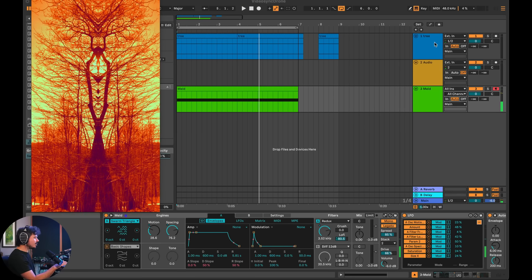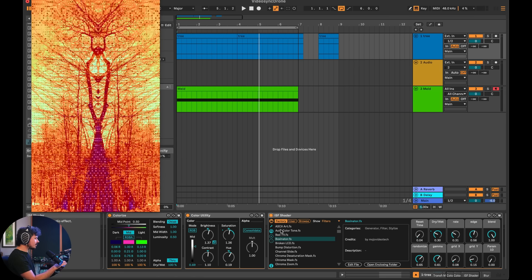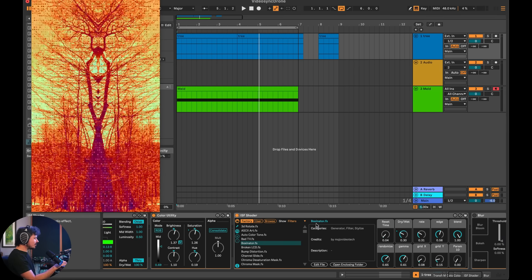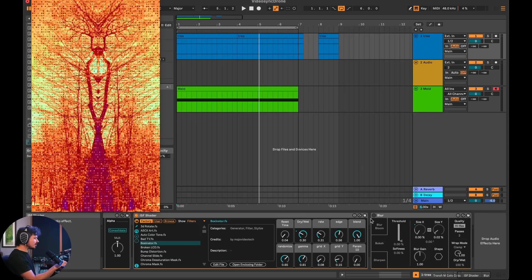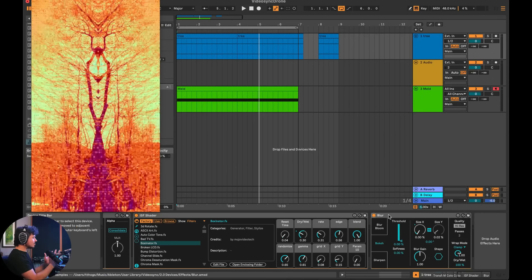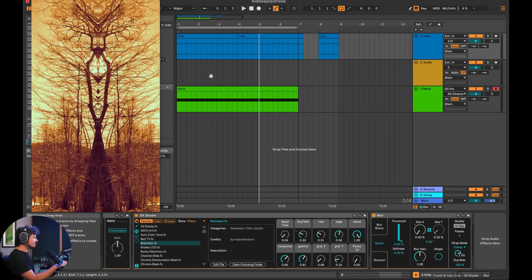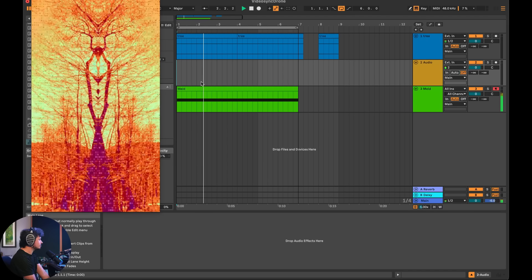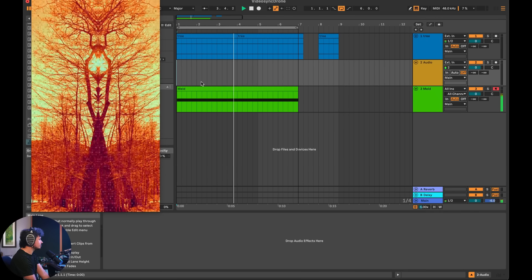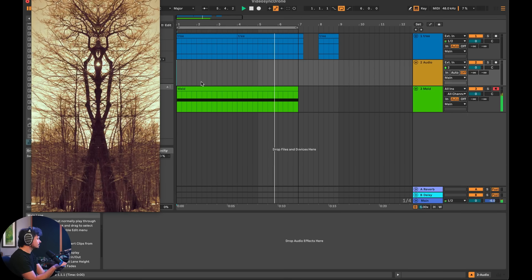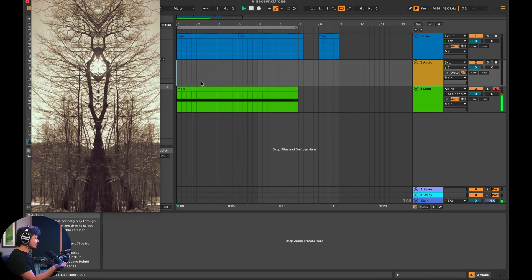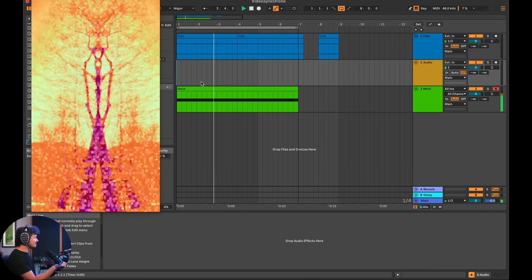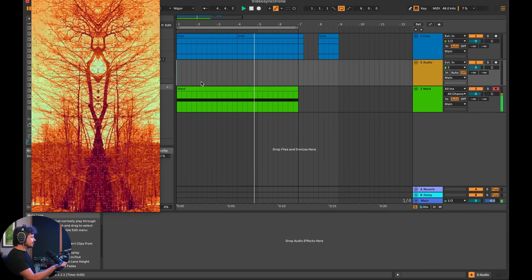And so going back to the tree, a couple more things that I did was I used this shader right here to add this really weird shader called boxinator. Pretty interesting. And then I used the bokeh blur to get more and more intense. Whenever it gets more intense, we get this kind of blurring out effect. And this is the end result. This kind of weird, super psychedelic kind of thing.